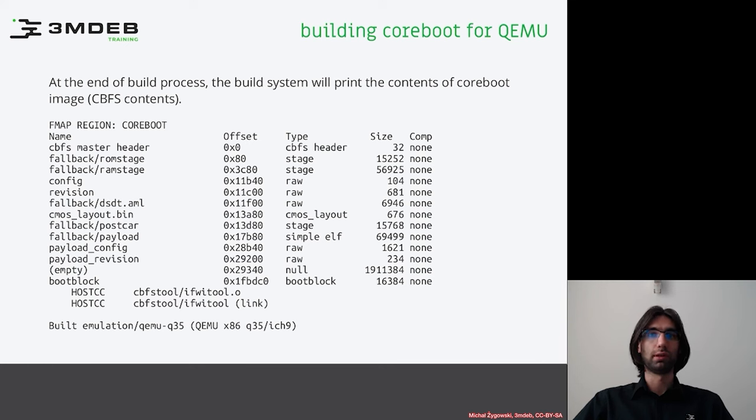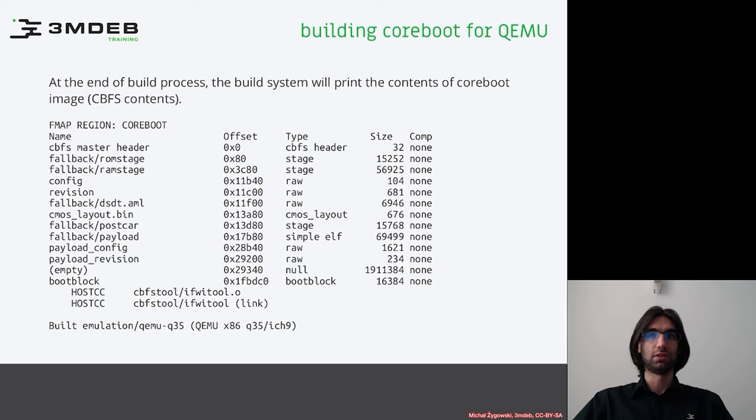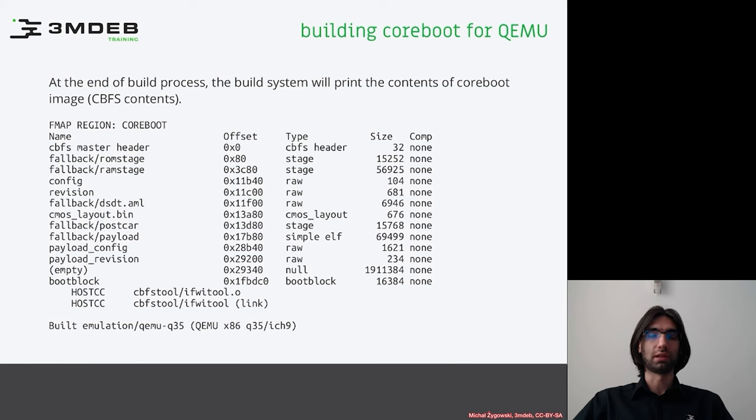Boot block will always be at the bottom of cbfs for x86 architecture because of the reset vector being on the top of the 4GB of physical memory. The boot firmware is always mapped at the top of 4GB memory minus the SPI flash size.